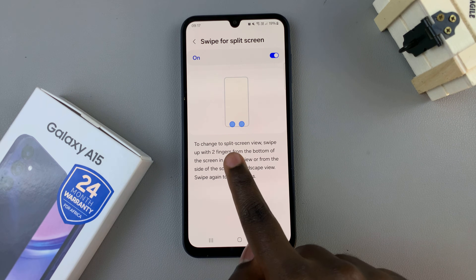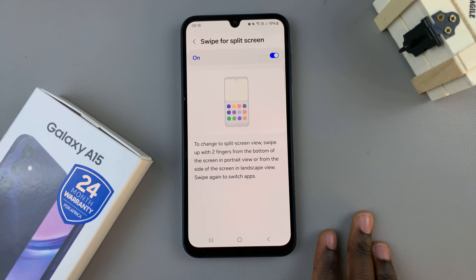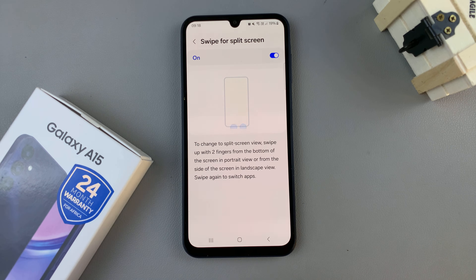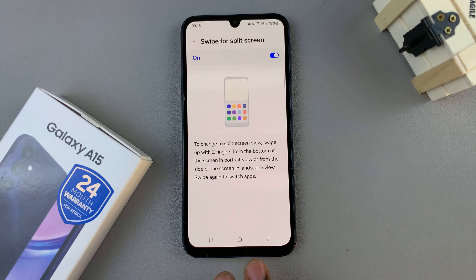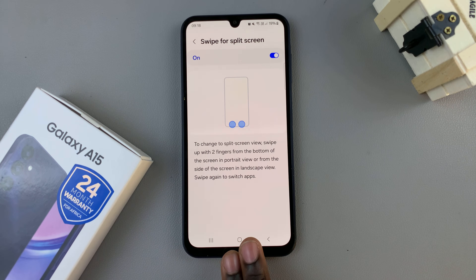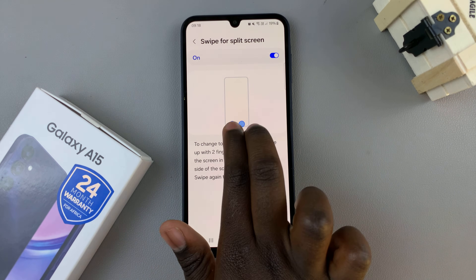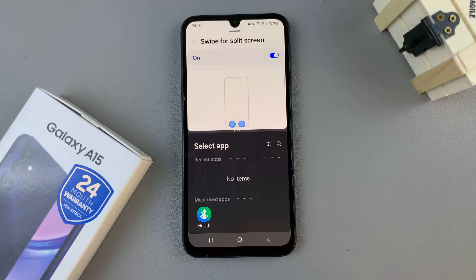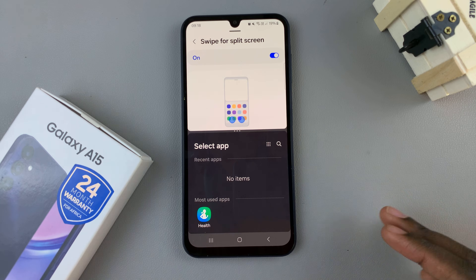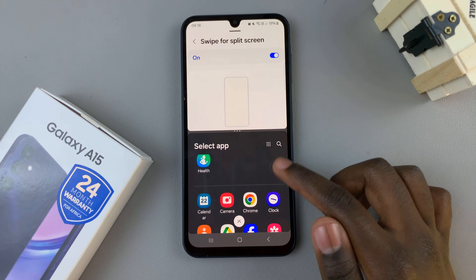Then, you'll be given instructions on how you can enter split-screen. To enter split-screen on the A15, use two fingers and swipe from the bottom to the middle of the screen — just swipe up and let go. Now, your device will enter split-screen mode.